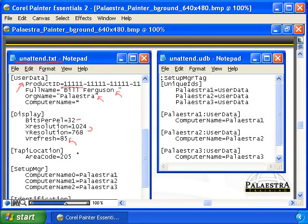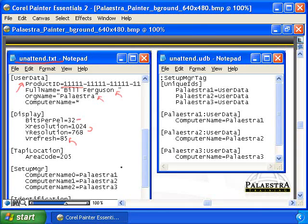The location area code is 205. I put that in there because I'm from Birmingham, and Birmingham is a 205 area code.